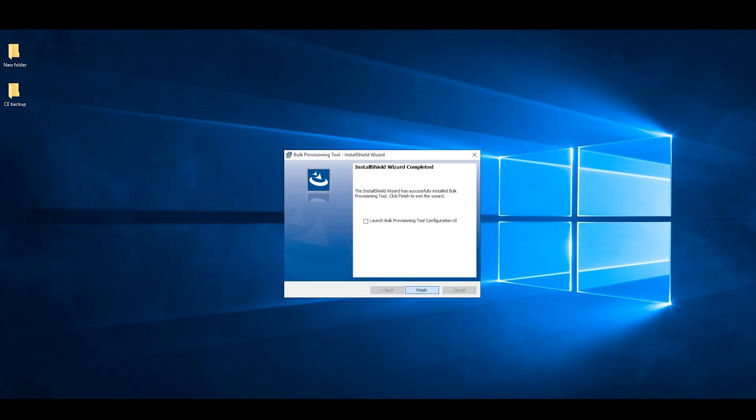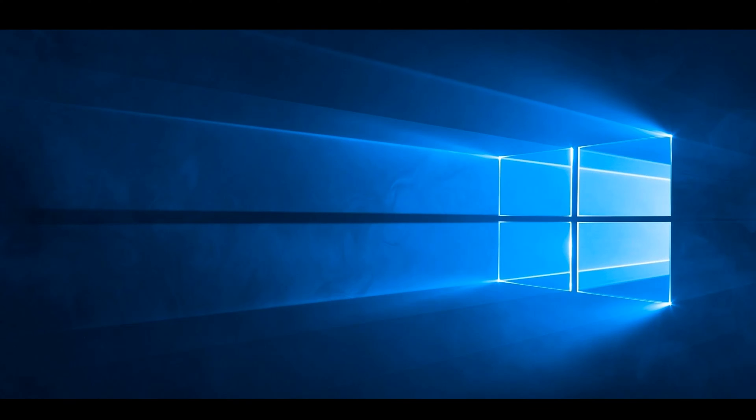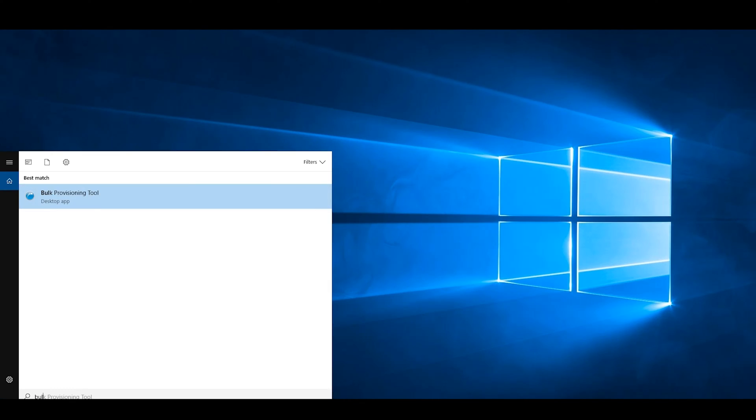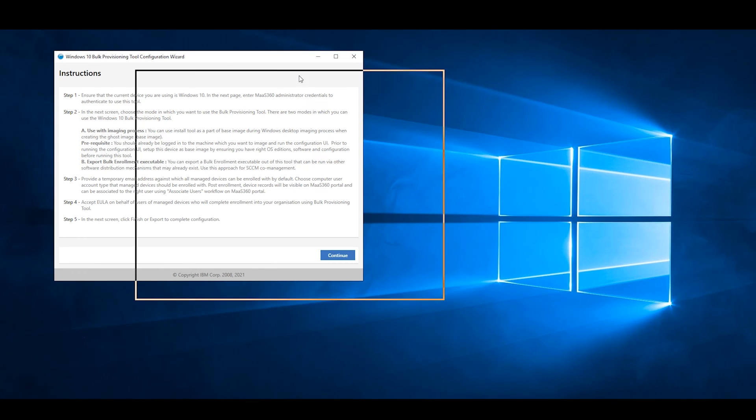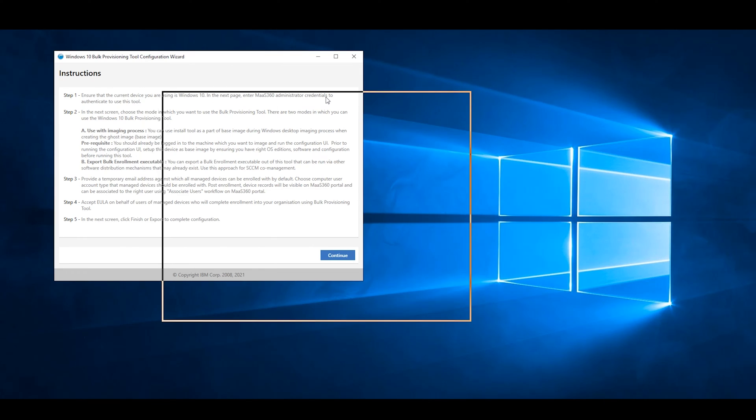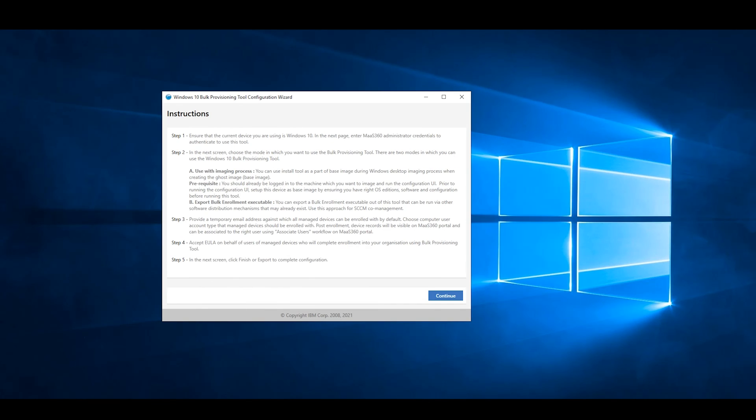Before you begin, I recommend reviewing all the steps provided on the tool. When you are ready, click on Continue.